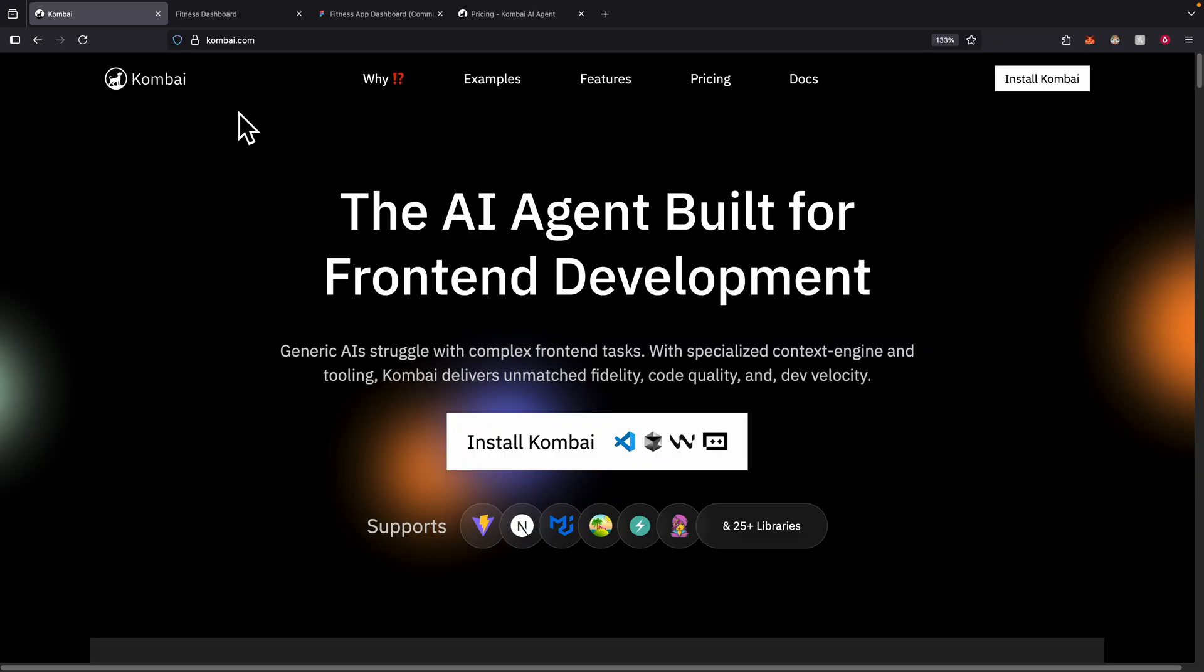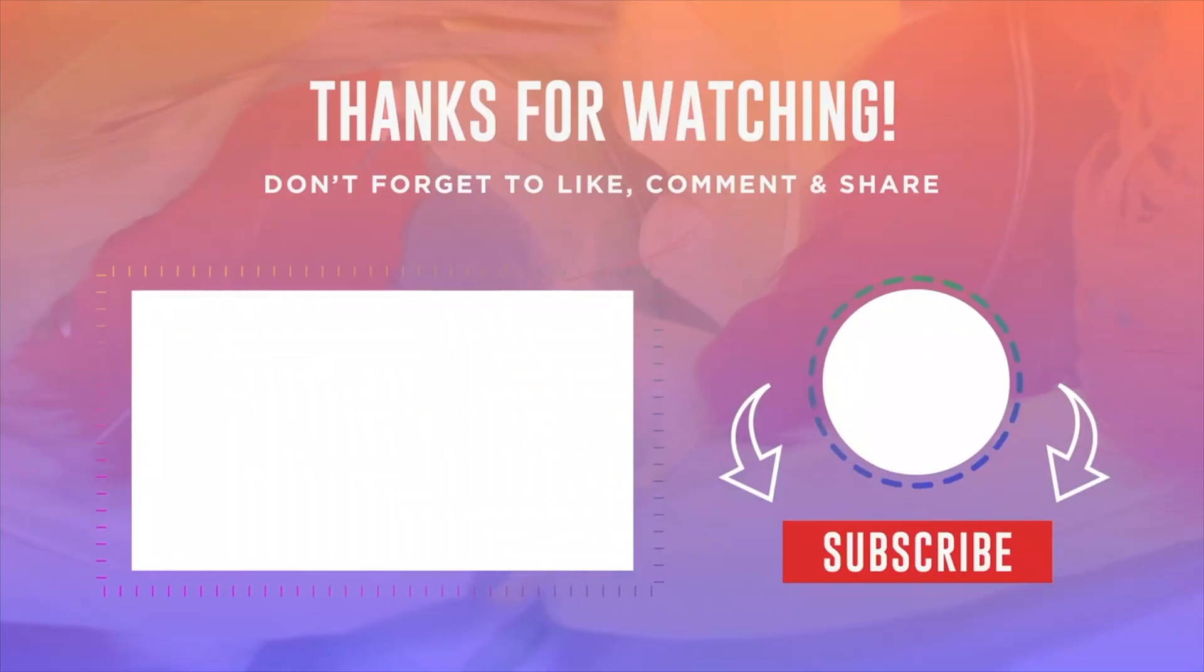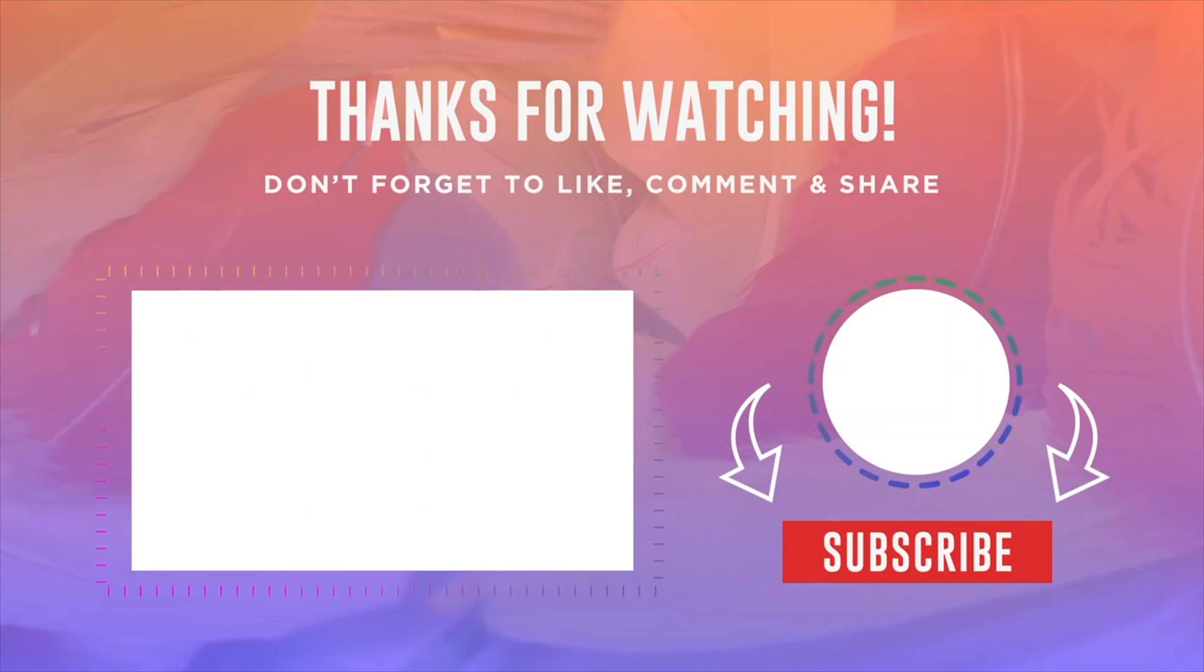But that's pretty much it for this video. If you do find value in this video, please make sure to like this video, consider subscribing for more content like this. But with that being said, I will see you in the next video.